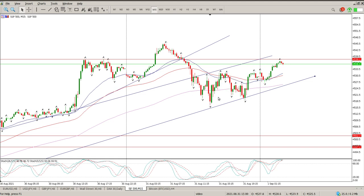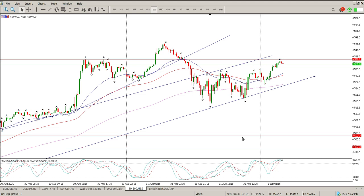I suspect a move down to test this trendline — we break it, retest it, then you're looking for 4500 to be tested. That would be a fantastic buying area as far as I'm concerned. I'm not interested in shorting this market at all; we'll look for opportunities to buy lower down. I hope it helps, we'll catch up with you tomorrow morning — cheers for now.